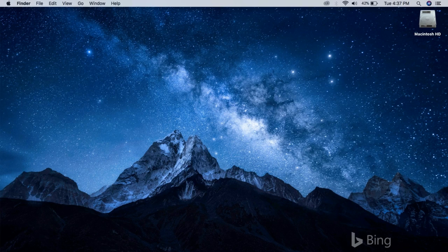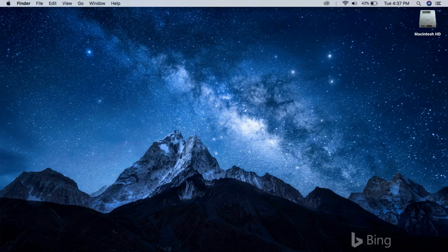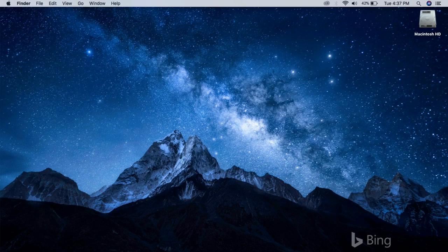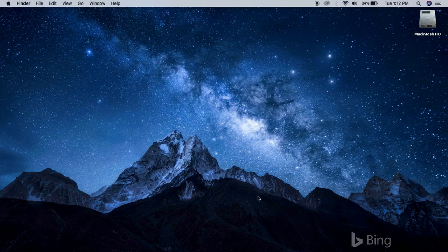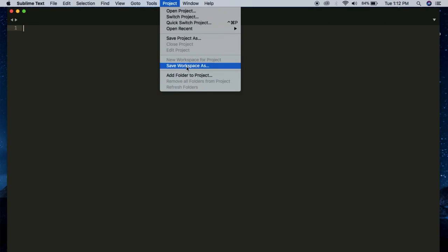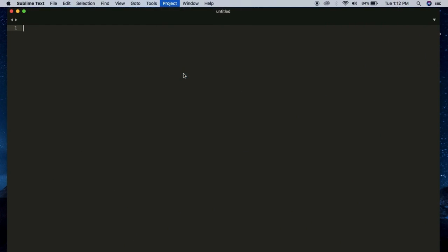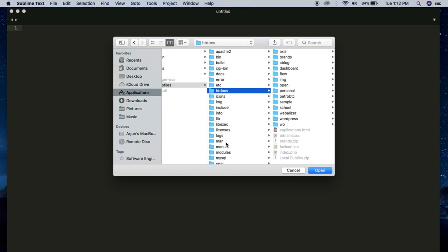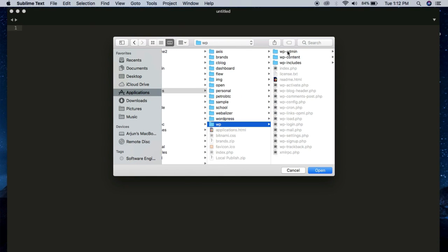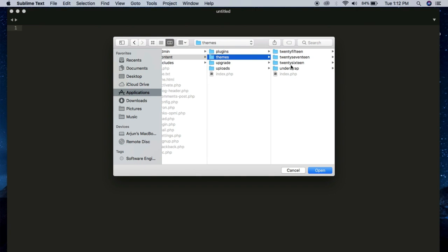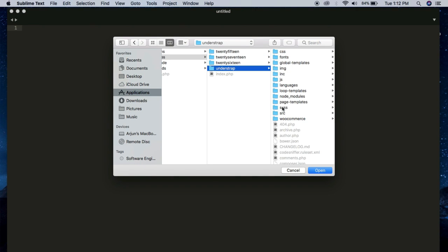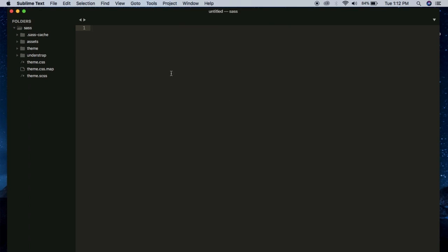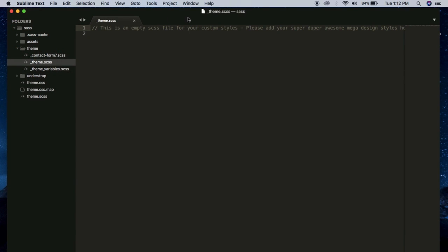Now that we have everything ready, now we're gonna work with the SASS. Here I'm just going to show you how to change something that comes with the default Understrap using SASS. So open any text editor. Here I'm using Sublime Text, any text editor is fine. And add a project folder. You have to navigate to htdocs and then select your WordPress folder, wp-content/themes/understrap, then select SASS and click Open. So you will see a directory like this, and inside the theme folder there is a _theme.scss. This is where we define our custom styles.